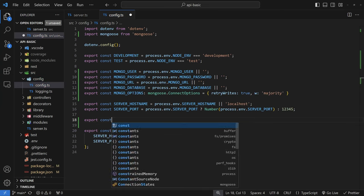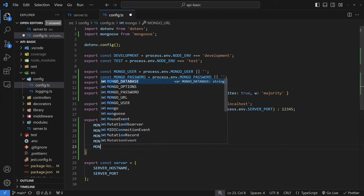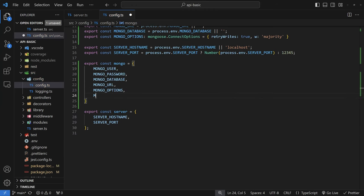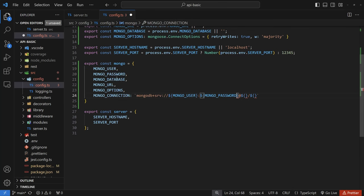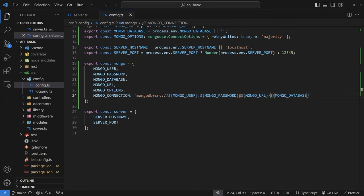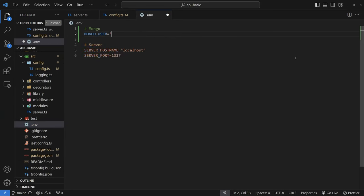Any connection options you would normally pass in the connection string can be put here as well. Once you've filled out all these variables, export a const mongo object passing in the five variables you defined, and this will be your mongo configuration object. Then add a mongo connection and build the connection string from your variables — username, password, database, URL — inserting them as template variables. Fill out your .env file with your actual mongo credentials.